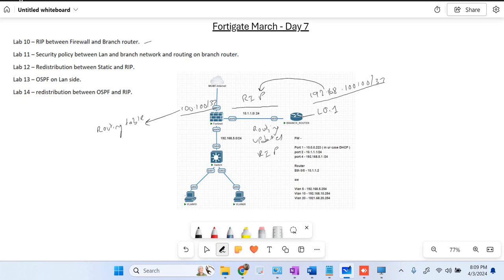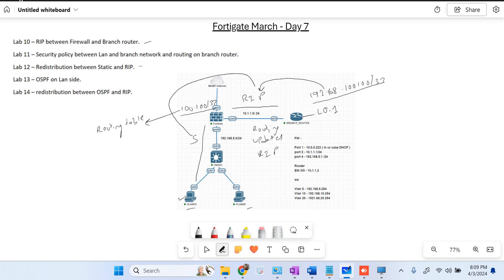Whenever we send traffic from a PC to 100.100, the firewall has the routing via RIP protocol. After this lab, we redistributed static routes into RIP. We had static routes configured from the firewall to the router for the VLANs, and those static routes were redistributed into RIP. There was also a default route getting redistributed into RIP, so the router was learning both static routes from the firewall.